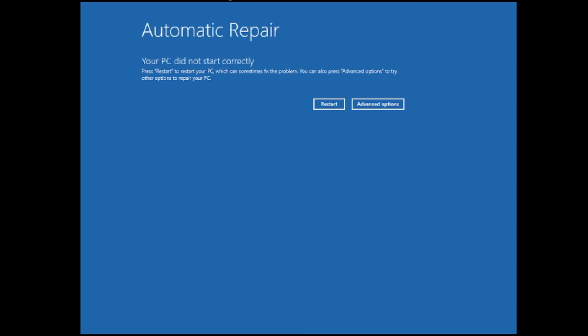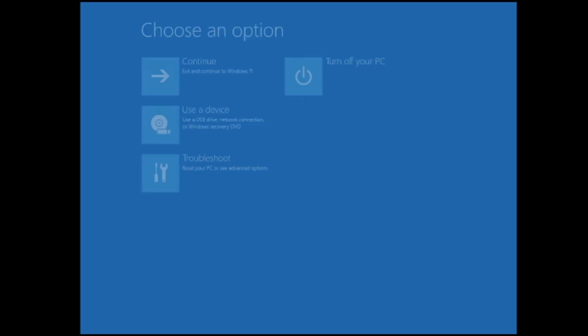When it comes up and as soon as it shows you the Windows logo, you need to again force shut down the computer. You need to repeat this step three times and after that you will be getting such kind of page. You have to click on advanced options.